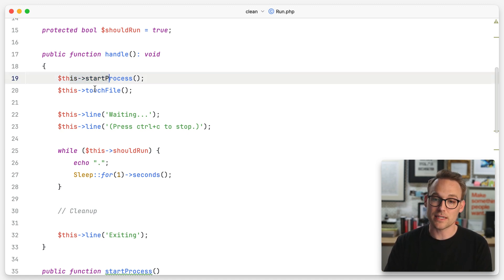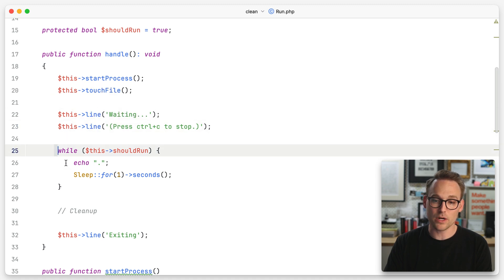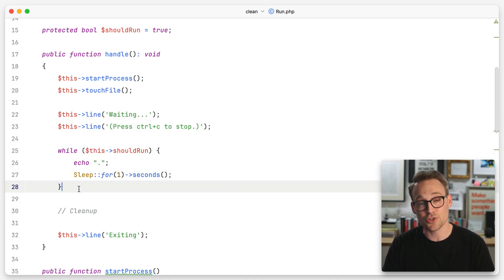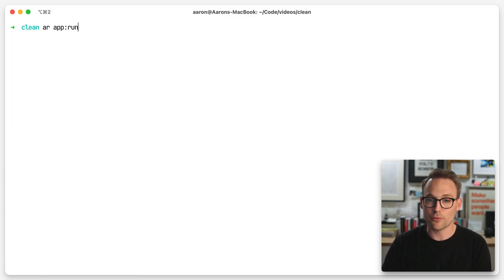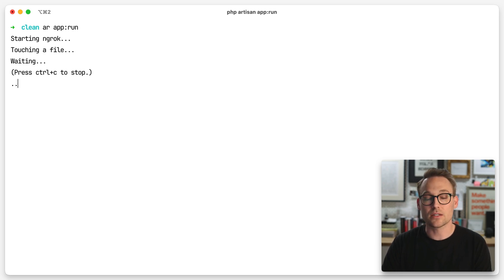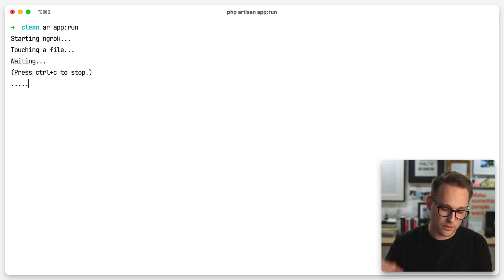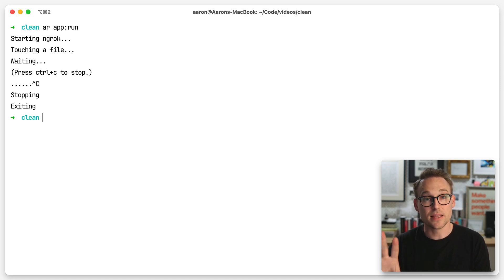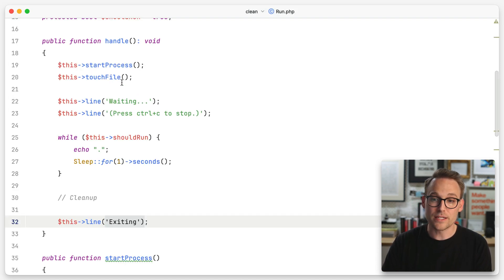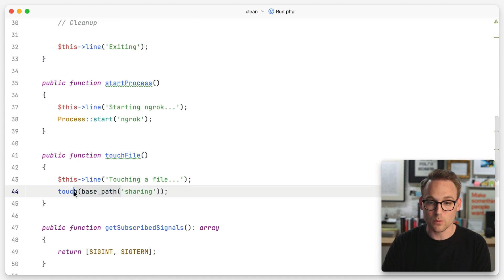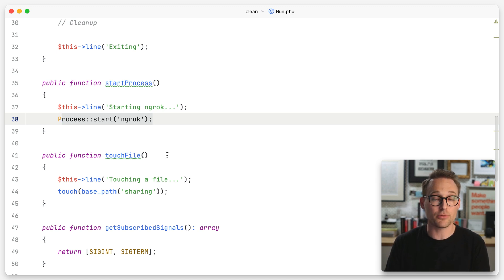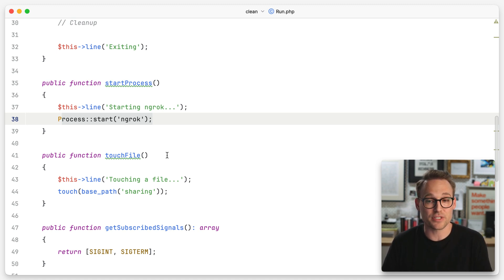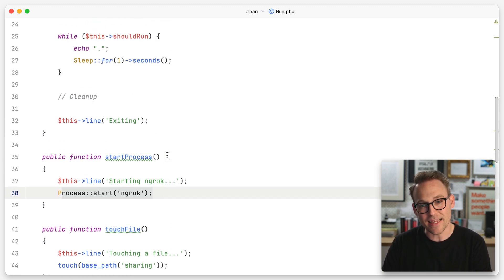So here's what we're working with. We're going to start a process and touch a file, write some stuff out, then run in an infinite loop until we interrupt the command, at which point it will exit. However, we don't ever delete the file that we touched, and we don't ever make sure that the process we started is terminated. We should clean up after ourselves and make sure everything is spick and span.